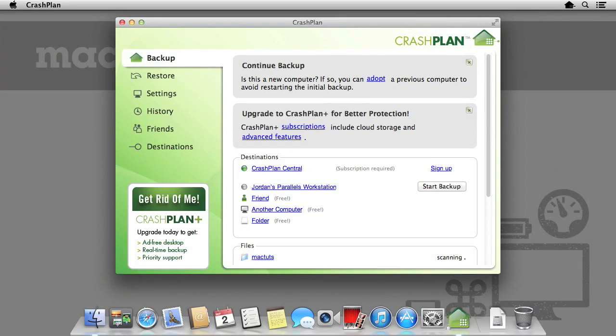The CrashPlan interface, although looking rather dated, is still very easy to use. We have our destinations, where our backups will go to, and our files, what's being backed up.